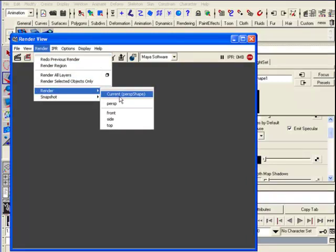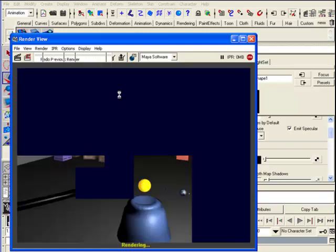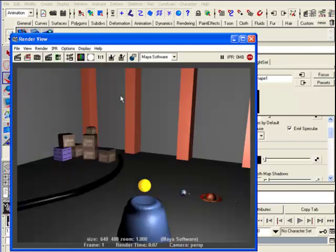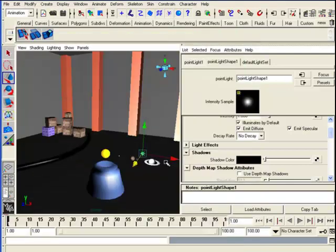I'll go to Render and then Perspective. So you get a feel for how that looks—this is just with that basic point light in. Now I'll close that.